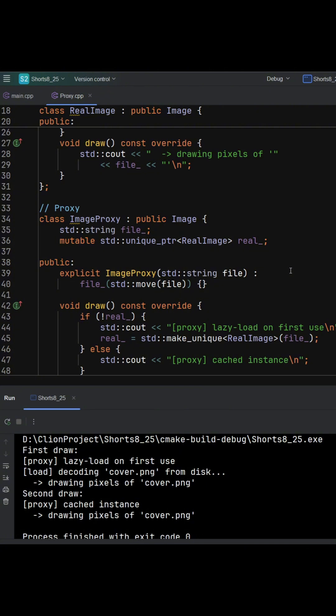In its draw method, it defers creation of the real object until the first call, which is called lazy loading. Then, this forwards the request.